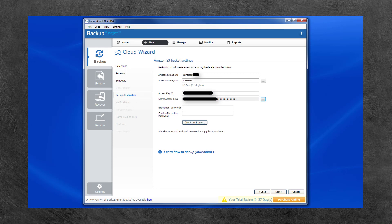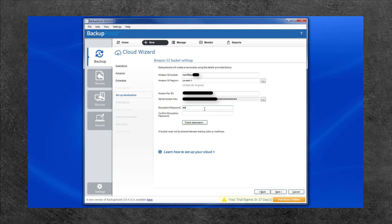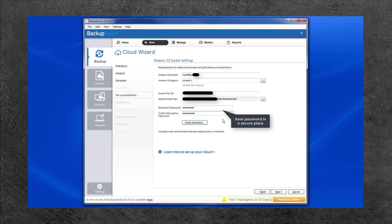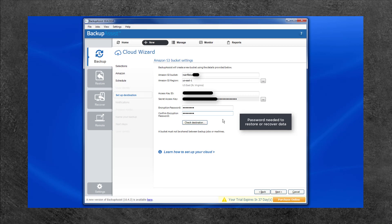Next is the encryption password. Backup Assist will encrypt each backup before it is transferred to AWS. This is a Backup Assist feature and means your data is secure even if your AWS cloud storage is compromised. Enter a password and confirm it in the fields provided. Record this password in a safe location because it cannot be retrieved if it is lost. You will need to enter this password if you ever restore or recover data from a backup created by this job.